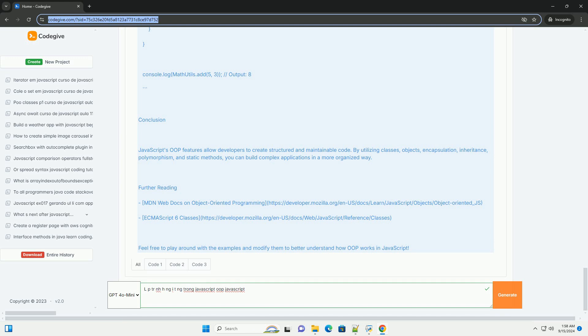JavaScript utilizes prototypal inheritance, where objects can inherit directly from other objects, unlike classical inheritance in languages like Java.